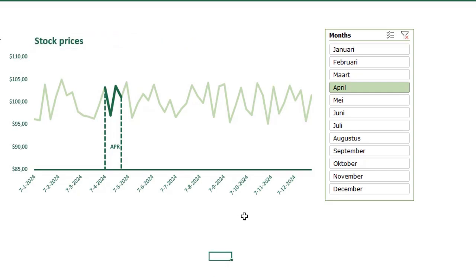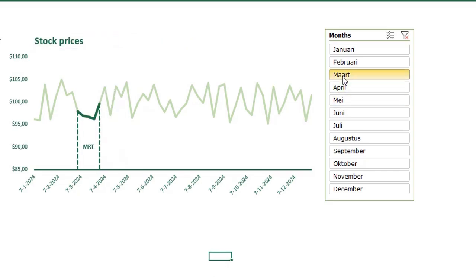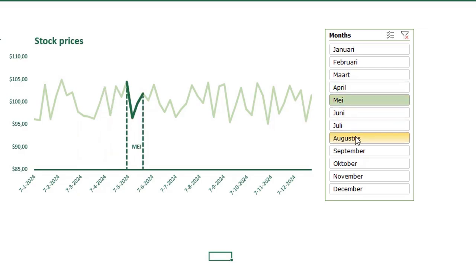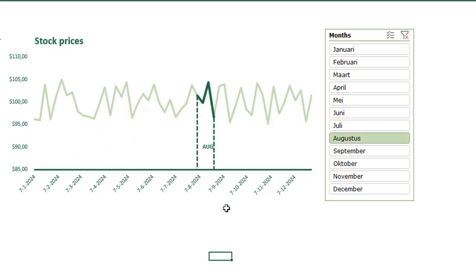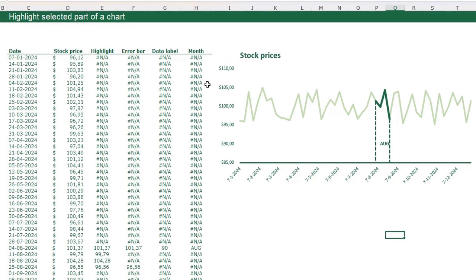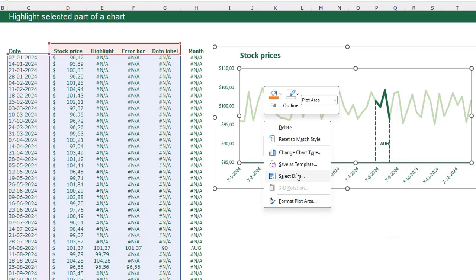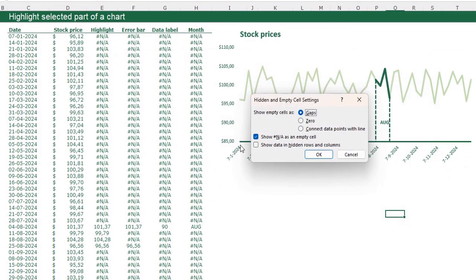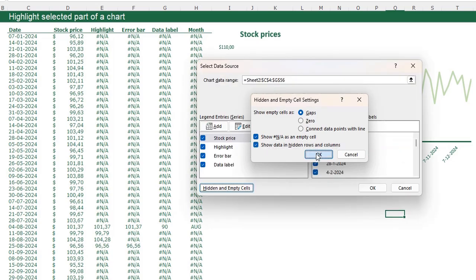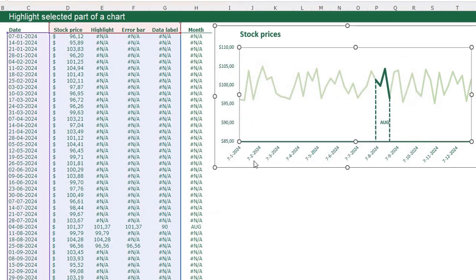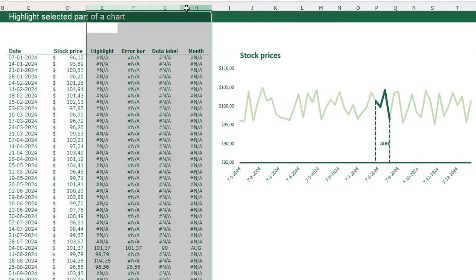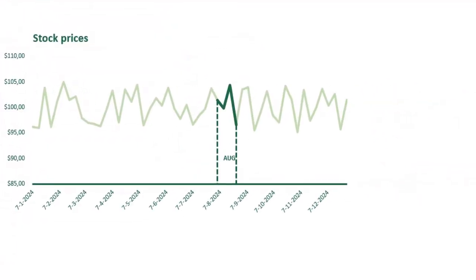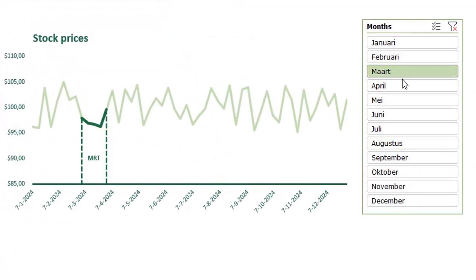Now you see we created our chart, and when I select another month you see it's moving with my selected month. The last thing we need to do is hide these helper columns. To do that, first I need to adjust a setting in my chart - right click my chart, click select data, click hidden and empty cells, and select show data in hidden rows and columns. Click OK. Now we can hide these columns - click hide. And we have our chart with our slicer.